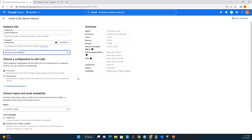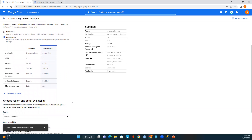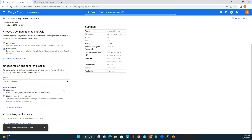Now I need to choose the configuration. There are two options: production and development. Since this is just for testing and demo purposes, I'll select development. We can compare both configurations — production is more expensive, highly available, with 26 GB memory and 4 CPUs, while development has only 2 CPUs. We can change these configurations anytime.